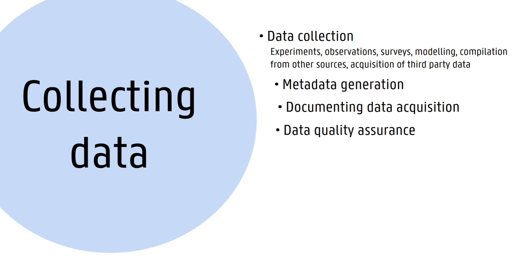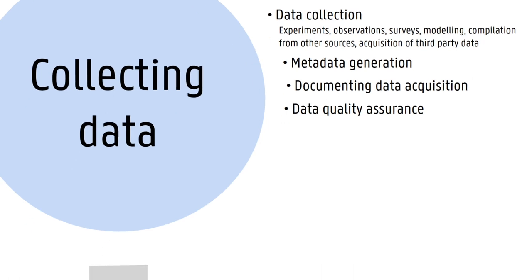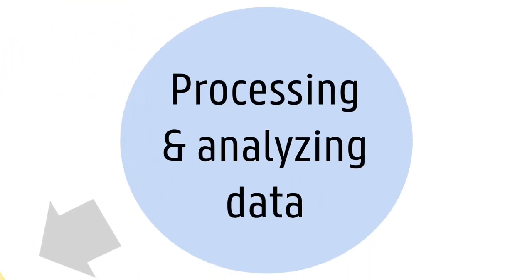Data processing comprises all the steps and procedures to prepare the data for its subsequent use in analysis. Data analysis refers to the actions taken or methods used to extract patterns and information from data and to test a hypothesis. During